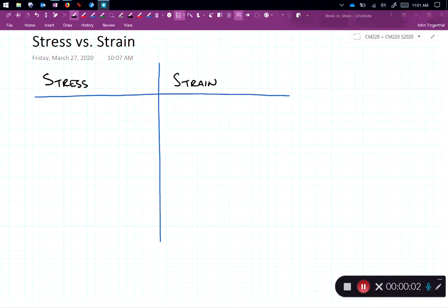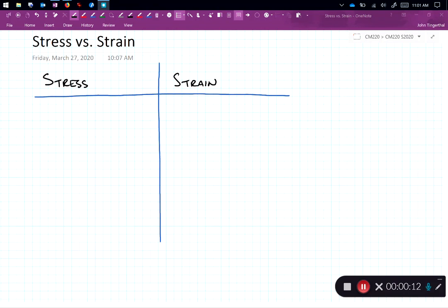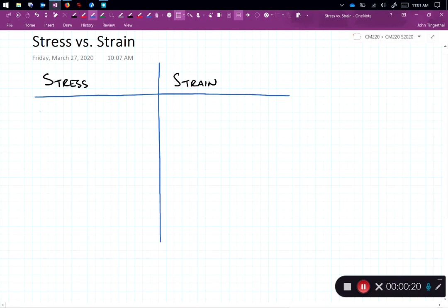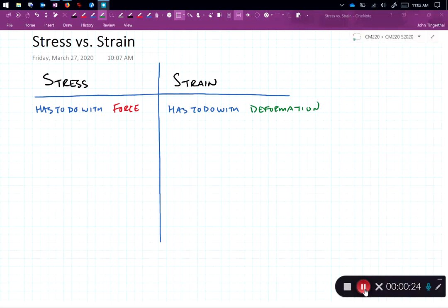Welcome. So today we're going to talk about stress and strain. Stress and strain are functions of mechanics that are very fundamental. On the left we'll look at stress and on the right look at strain. Let's start with stress. Stress has to do with force, while strain has to do with deformation. So we have force on the left and deformation on the right.